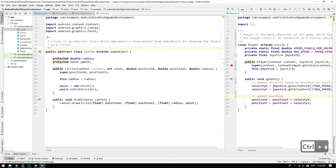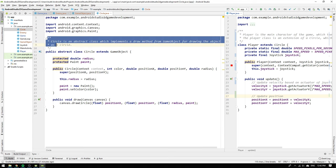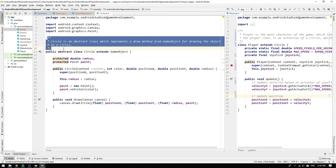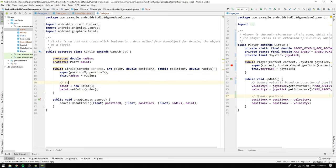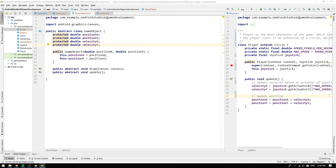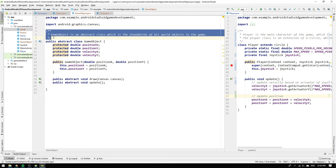Now we head over to the circle class and write in our class description that circle is an abstract class which implements a draw method from game object for drawing the object as a circle. And we can also group the paint statements and write set colors of circle. Then we go to the game object class and write in the class description that game object is an abstract class which is the foundation of all world objects in the game.